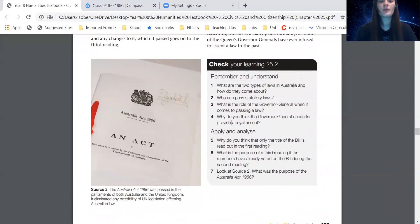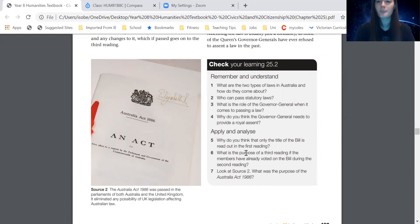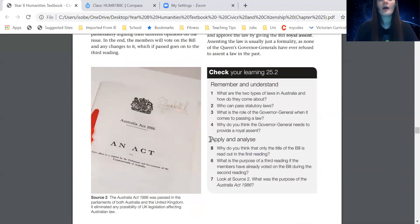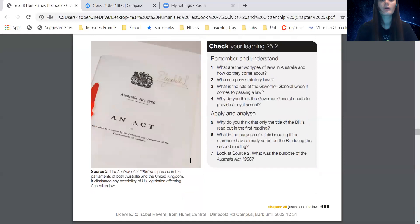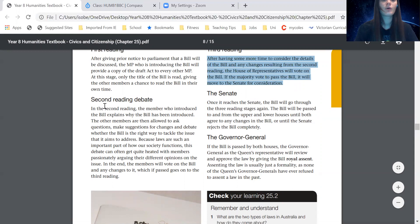Questions five, six, and seven: why do you think that only the title of the bill is read out in the first reading? Question six — what is the purpose of a third reading if the members have already voted on the bill during the second reading? Question seven — look at source two, what was the purpose of the Australia Act 1986? For these questions, go back to the relevant paragraph in the textbook. Have a read of the paragraph on first reading, and for question six, read the third reading or the last bit of the second reading.